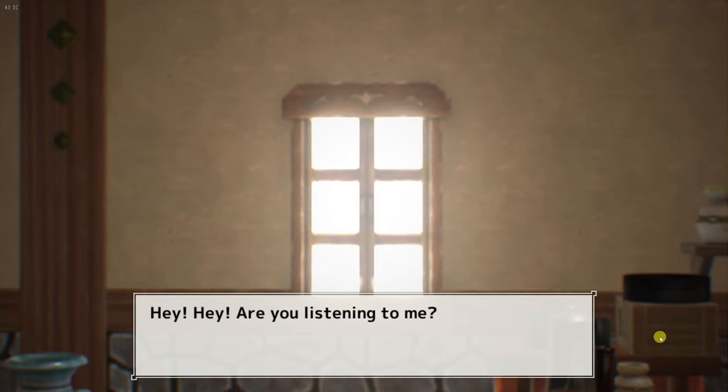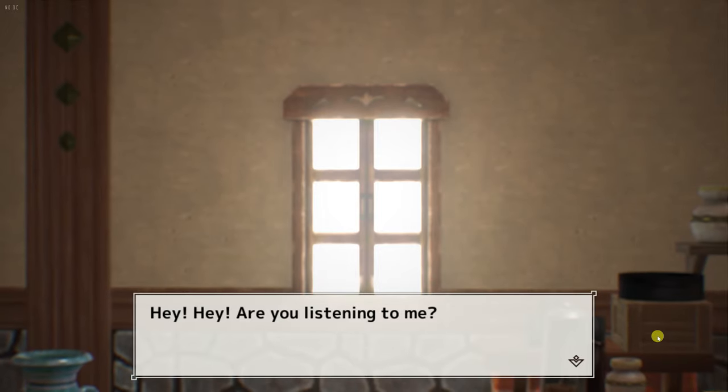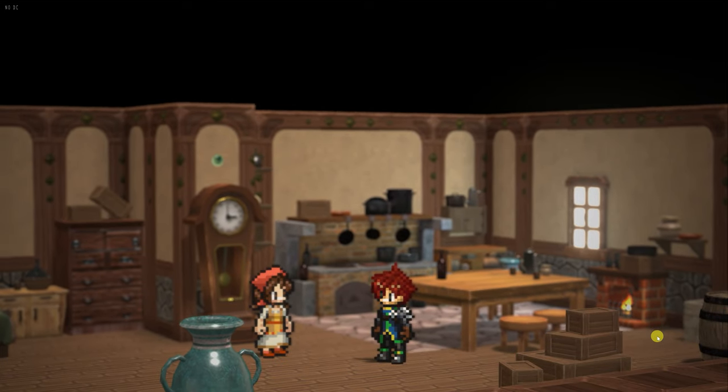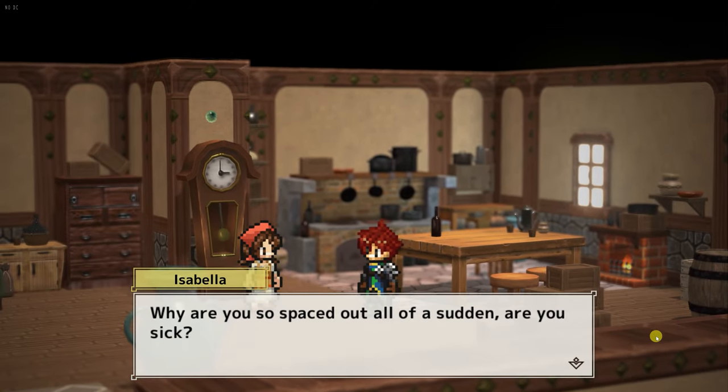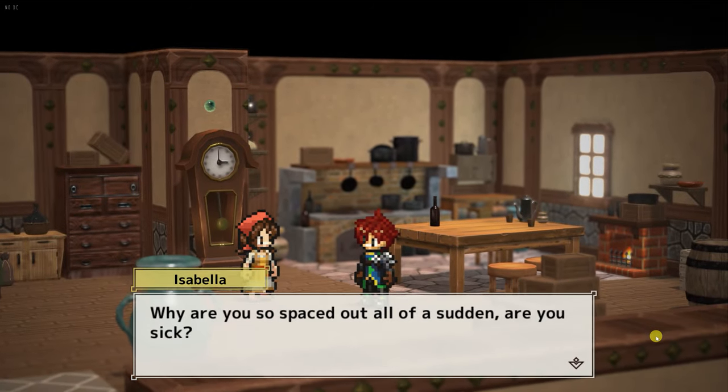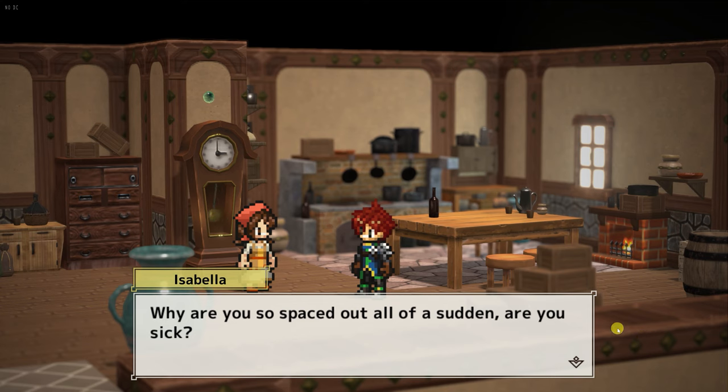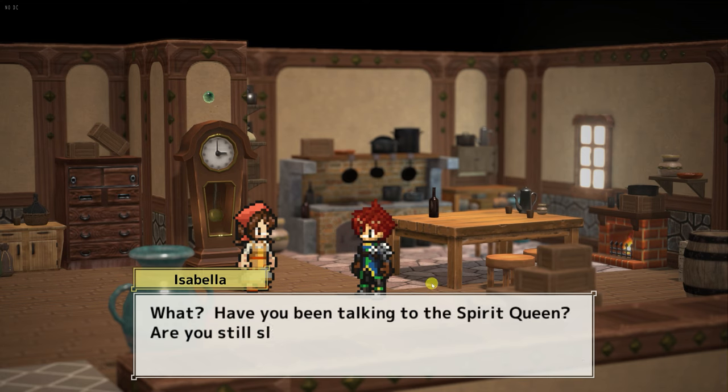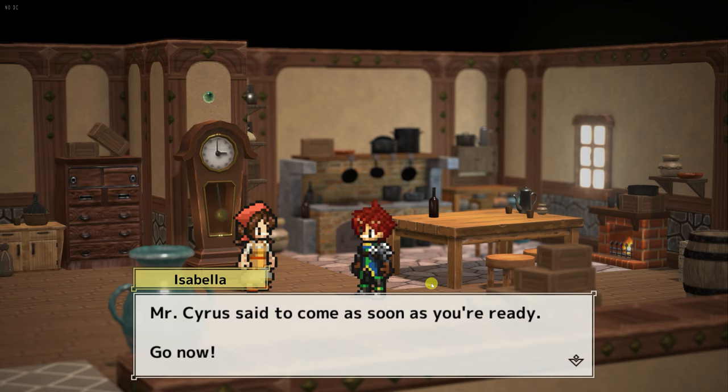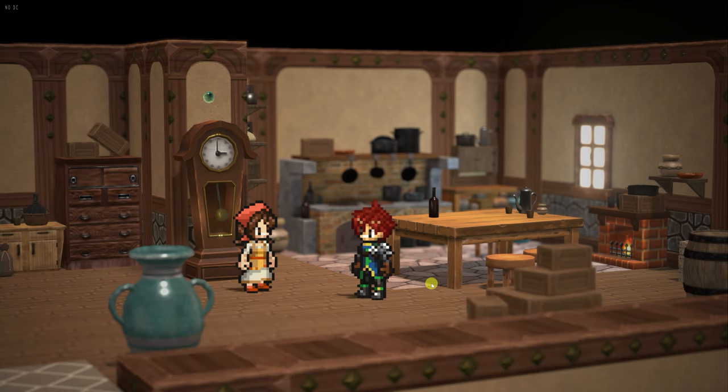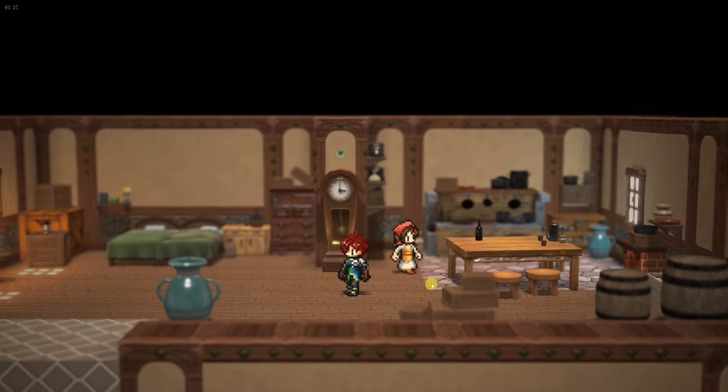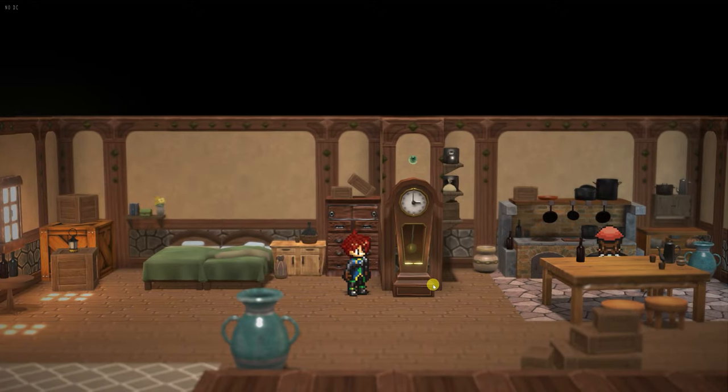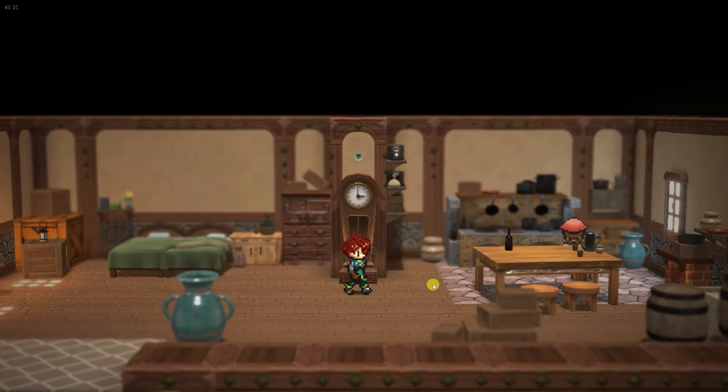And here's Ken's house. Check out this camera work. Hey, are you listening to me? She says. Why are you so spaced out all of a sudden? Are you sick? The characters and the objects that are kind of in the same plane as the characters are in focus, and everything behind them and in front of them is out of focus. That's awesome. What, have you been talking to the spirit queen? Are you still sleeping? Mr. Cyrus said to come as soon as you're ready. Go now. So now we have control of Ken, and we're able to walk around this beautiful house.